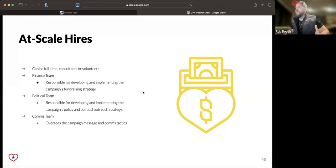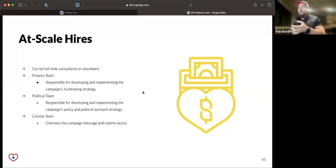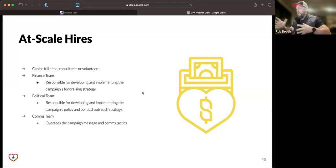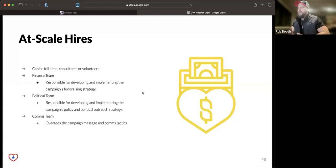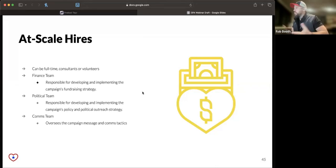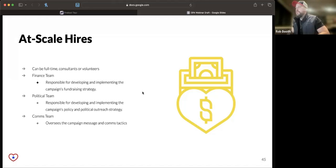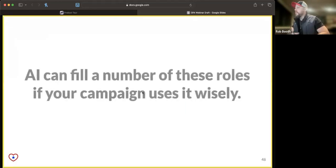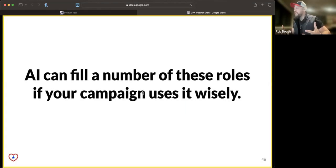then I would look at bringing in a finance team, a political team, and a communications team who could support driving those efforts. But in the case where you don't have the funds to bring this on, this is all work that the campaign manager as a generalist can lean into.